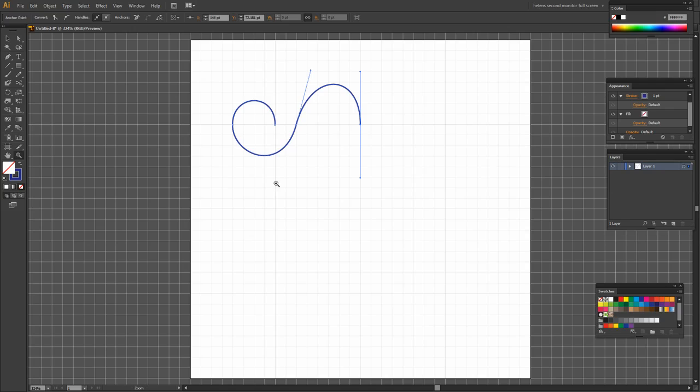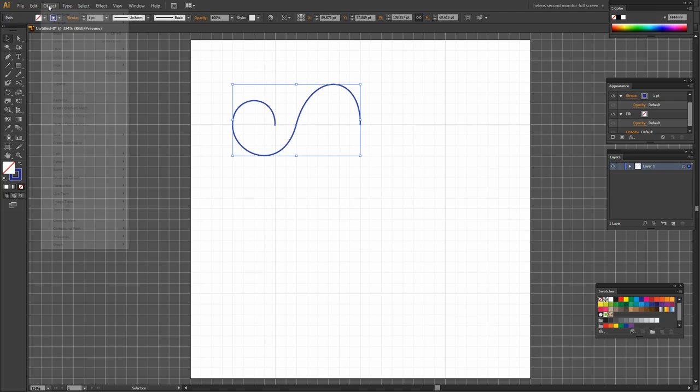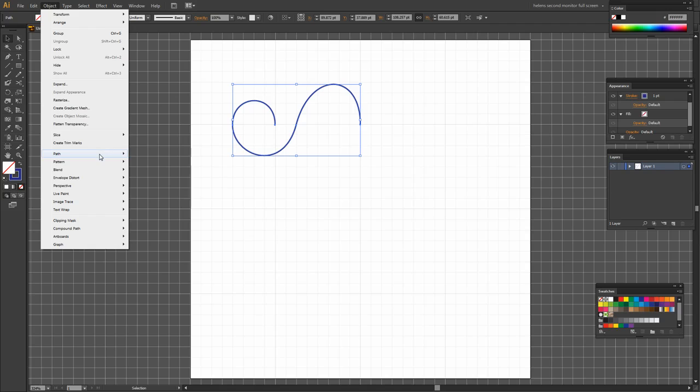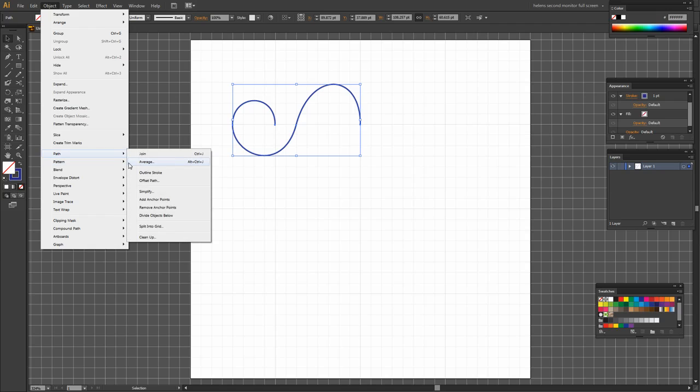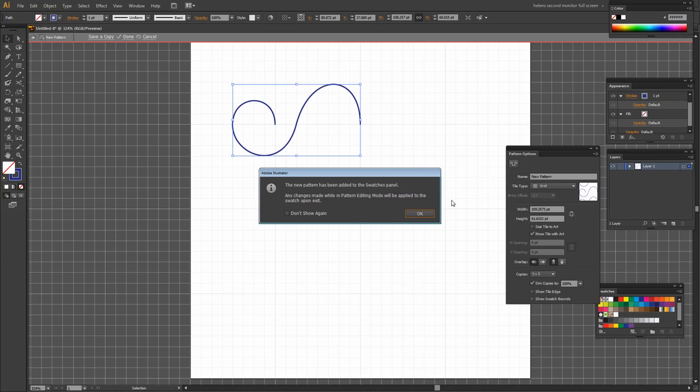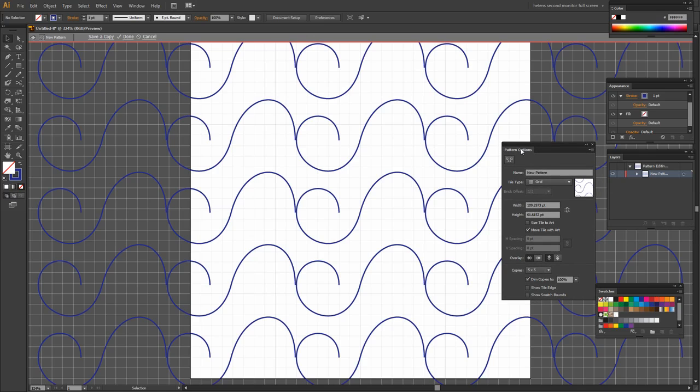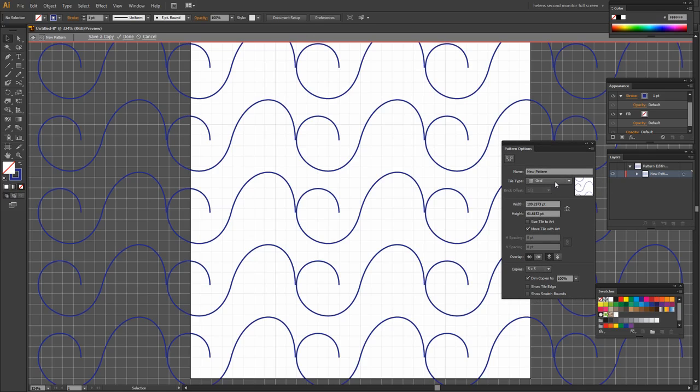So at this point we have a shape that we could actually make some wave patterns from. So I'm just going to target the shape and let's go and create a pattern, Object, Pattern, Make. We're going to use this same pattern process throughout so it's a good time to get a little bit of practice with it.